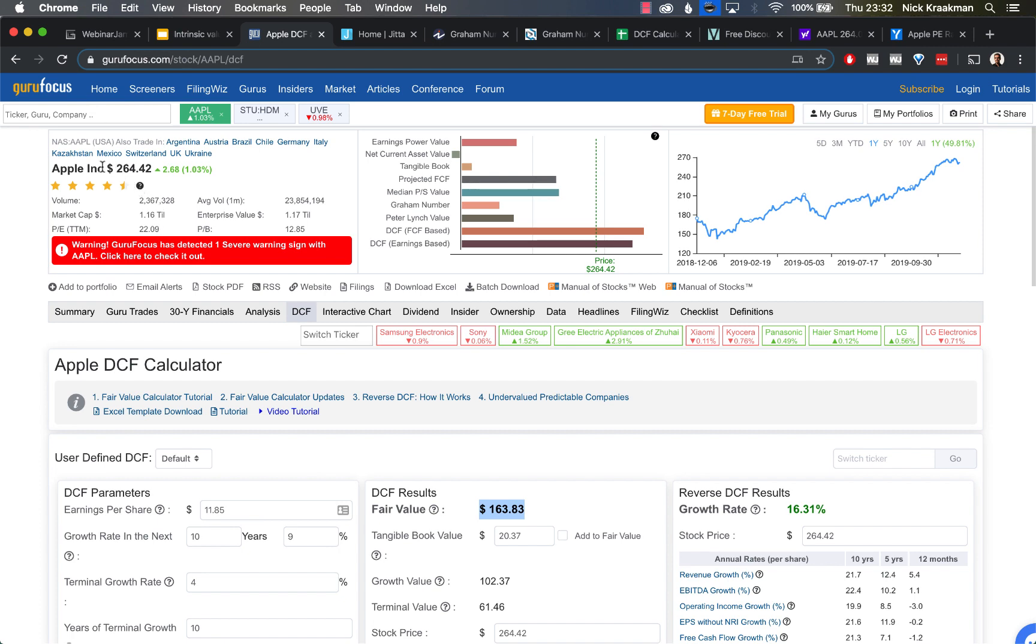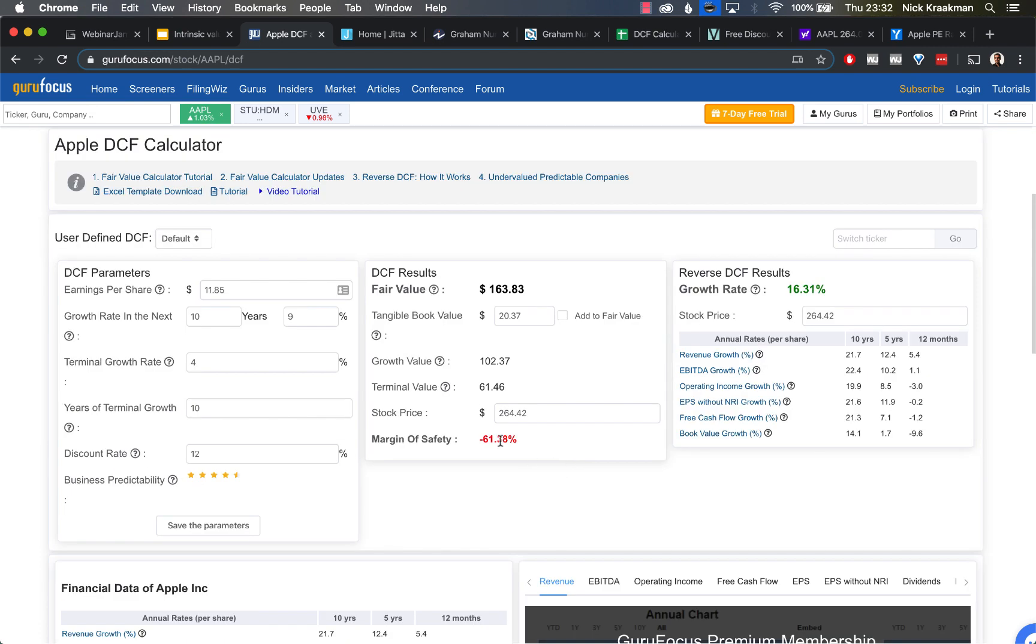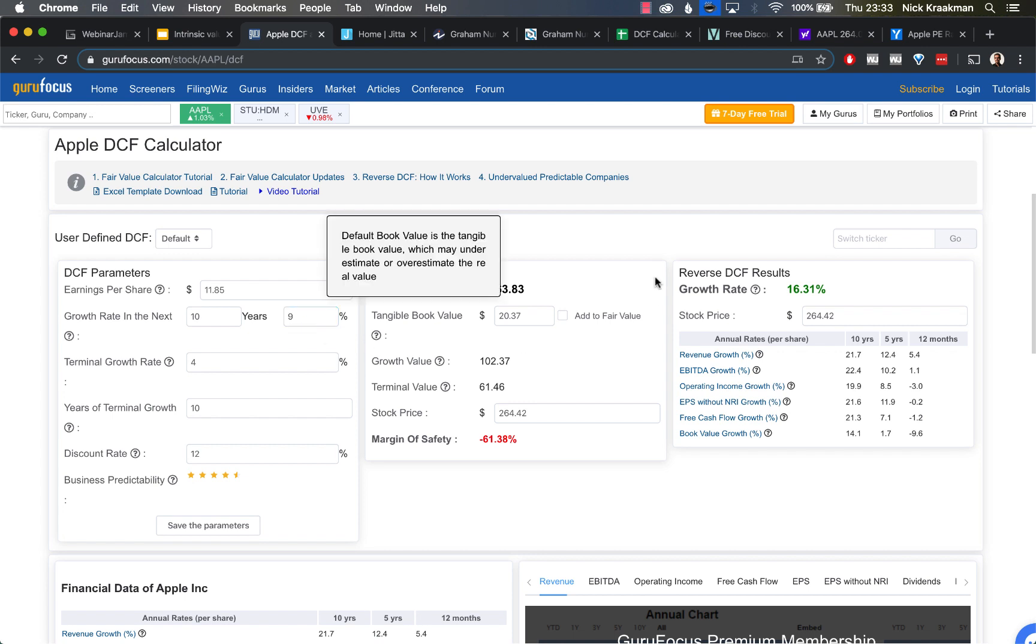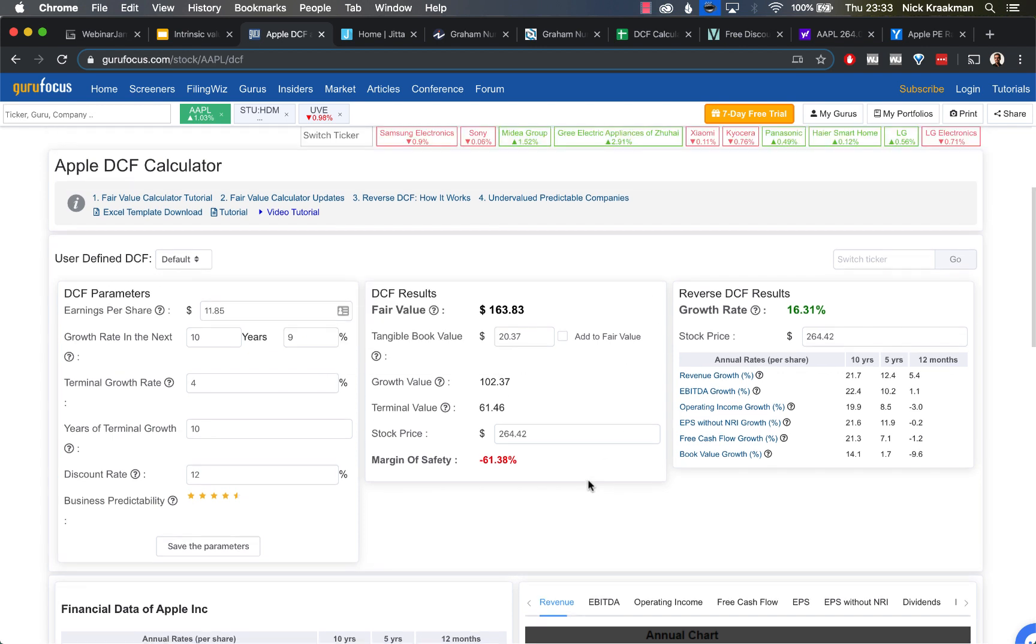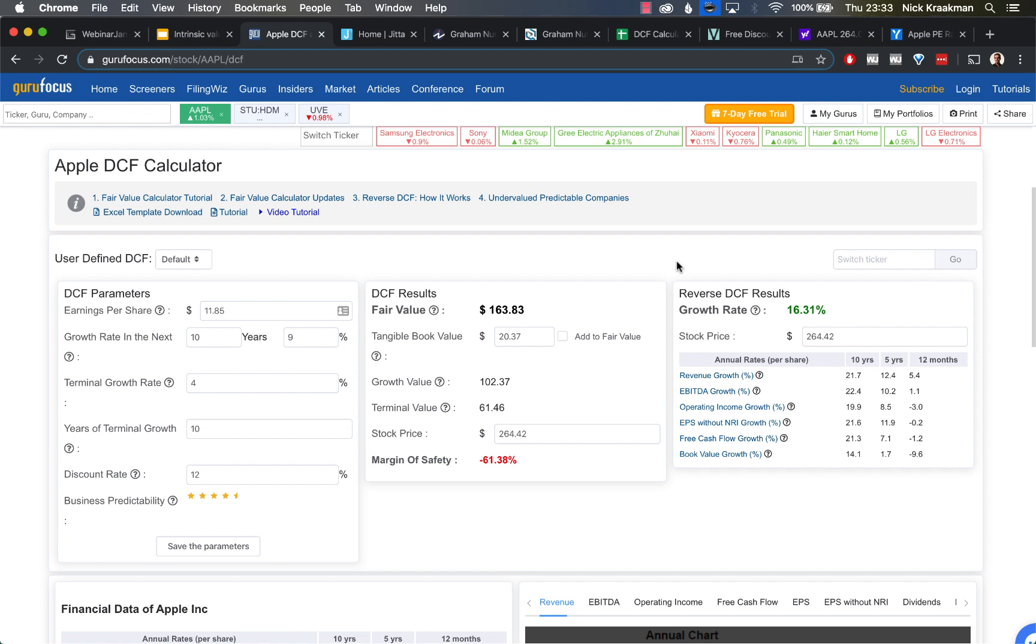So we fill in 9. And we see then that the value changes to $163. That is what they estimate based on this discounted cash flow model—the intrinsic value estimate for Apple. As you can see, that's way lower than the current share price, which means that Apple is 61% too expensive at the moment, according to this model. That means you shouldn't buy it today. As you saw, the only thing I had to do here was fill in a different growth rate and we're done. So it's really quick, really simple, and it's free. I definitely recommend using this first tool.